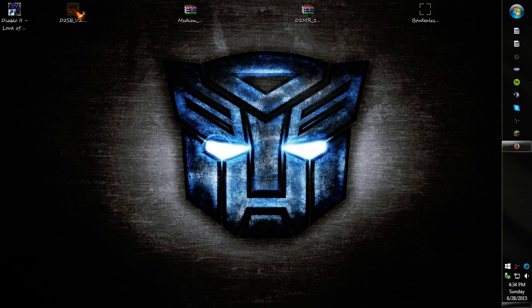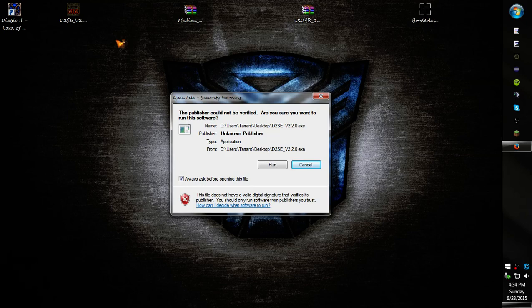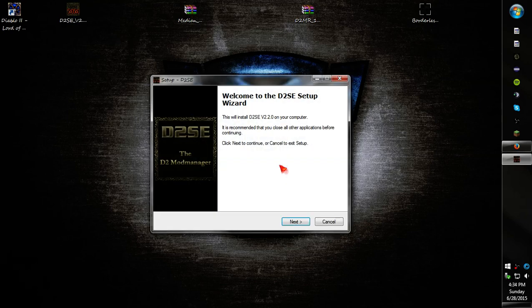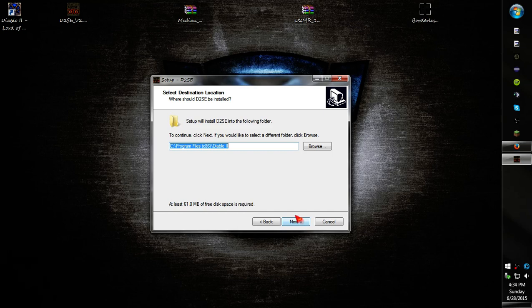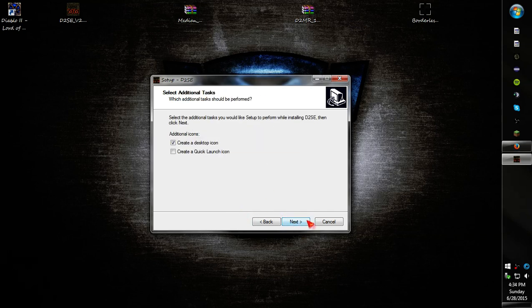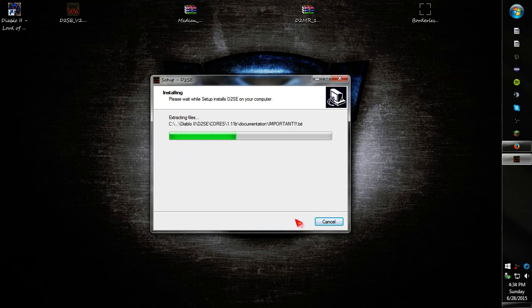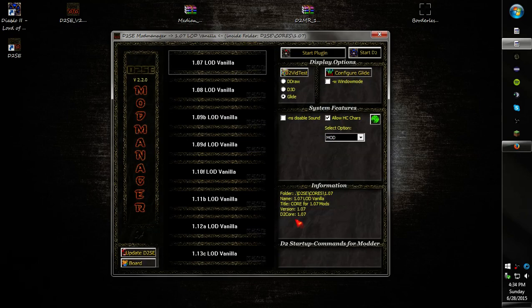Okay, so now we need to install the D2SE mod manager. All of the downloads for all of these will be in the description. Make sure this is the same as your Diablo 2 folder. It should be if you just installed it. Go ahead and exit. I don't use the start menu folder. Create desktop icon, yes. Install. Launch D2SE.